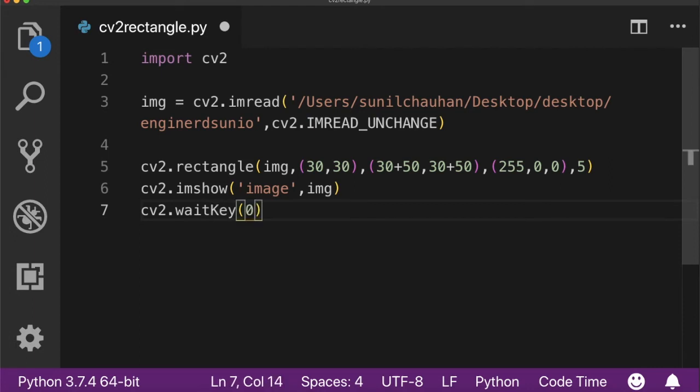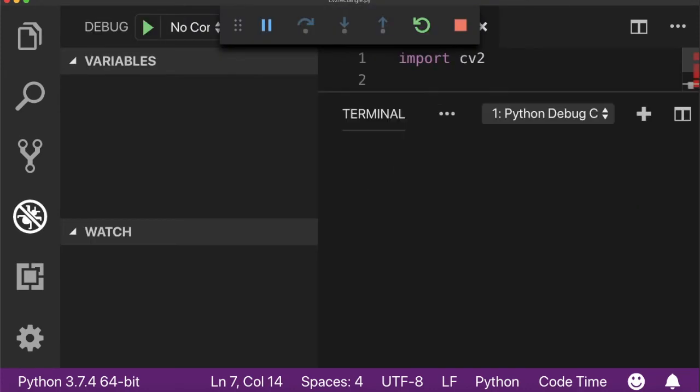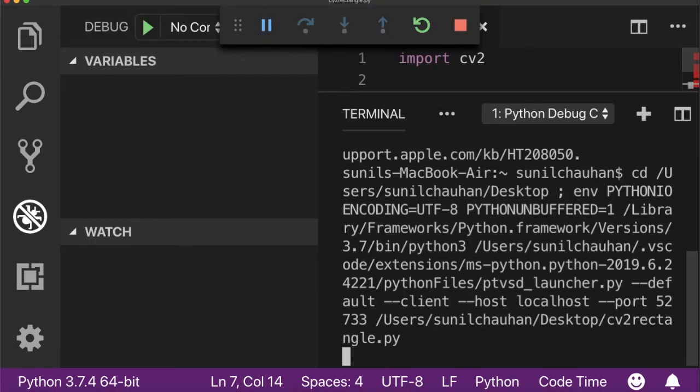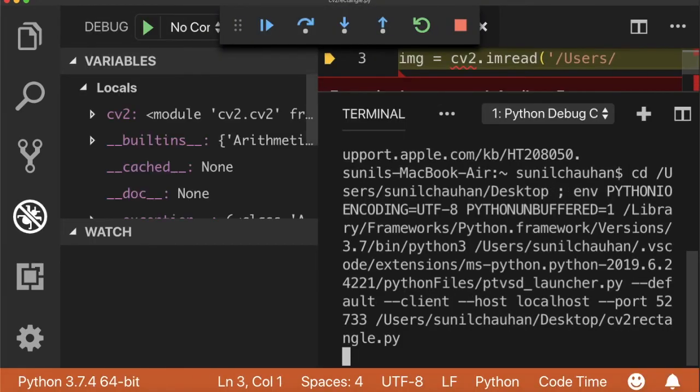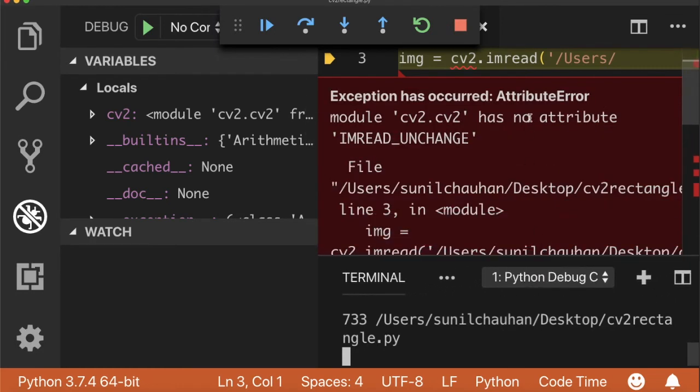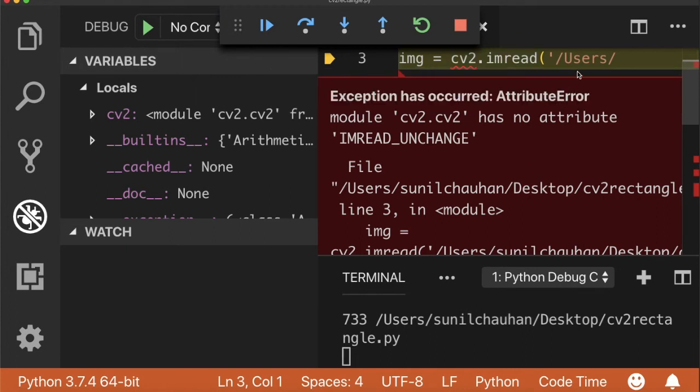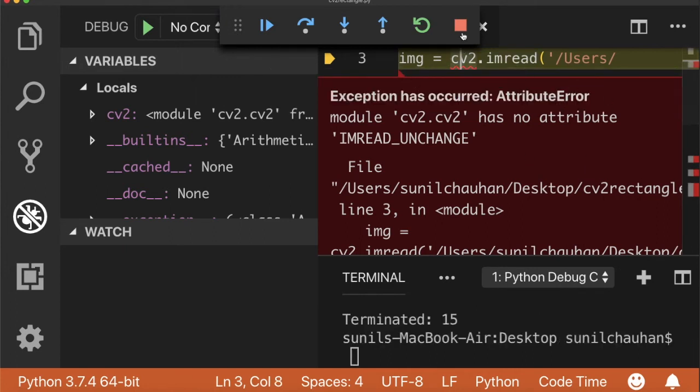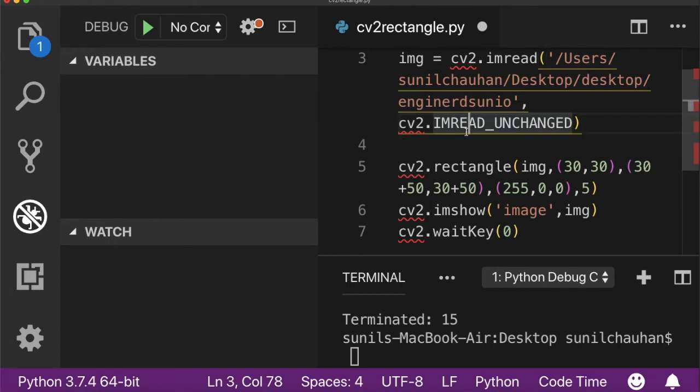Let's run it. Okay, there is some error, has no attribute. I did a mistake in typing the spelling of imread underscore unchanged. I forgot the last letter. Let's rerun it.